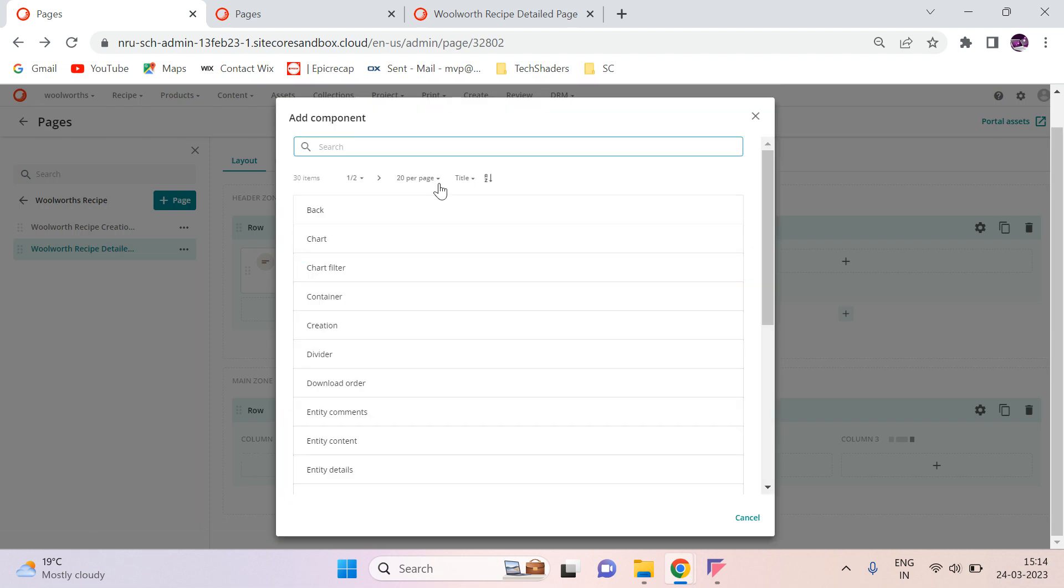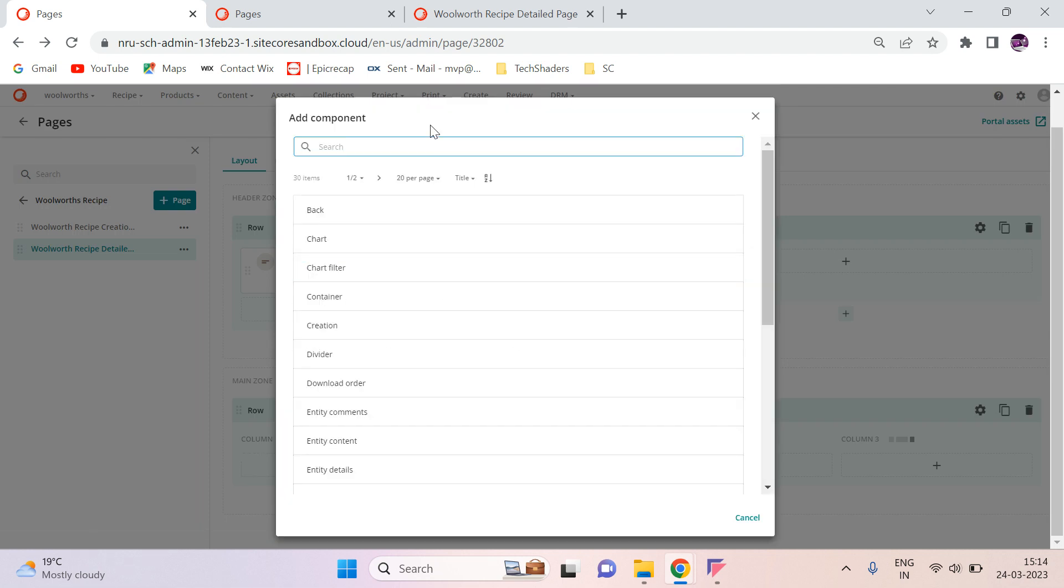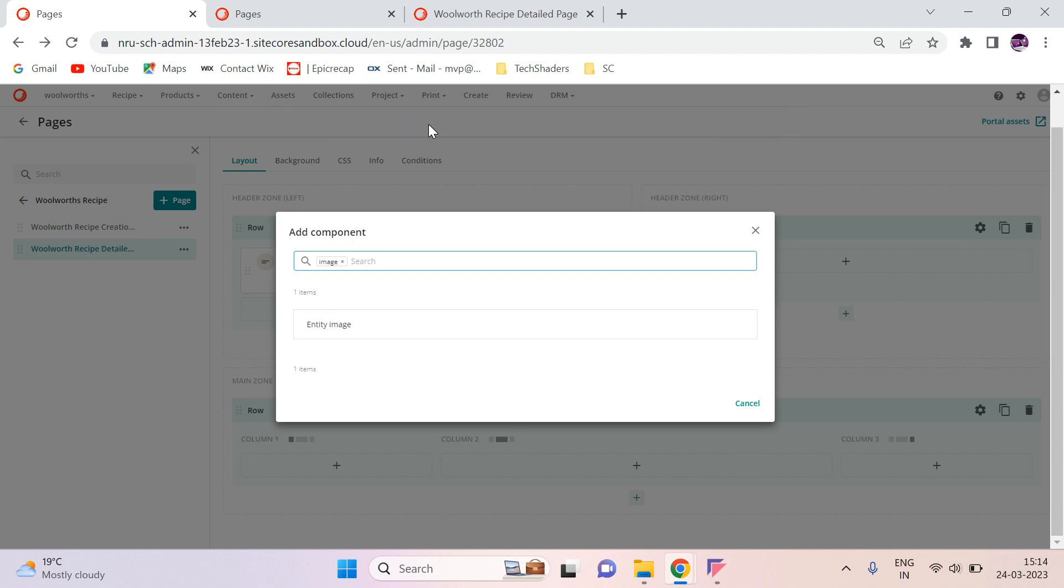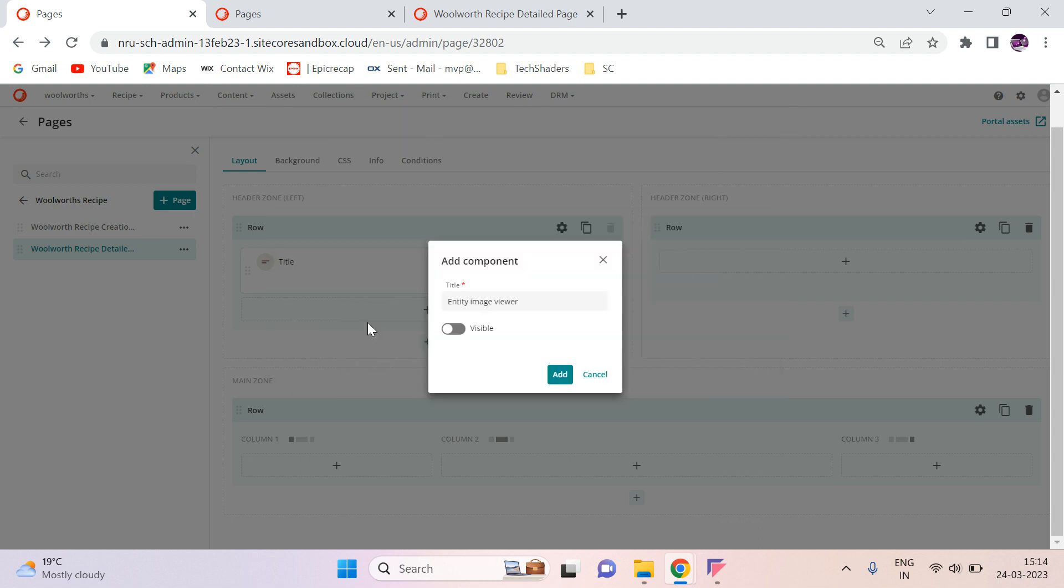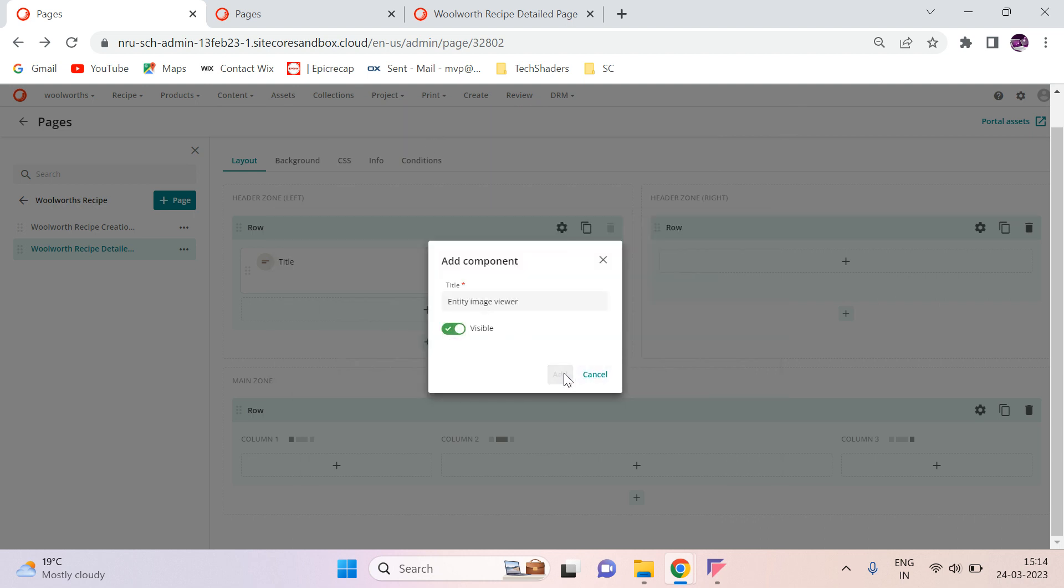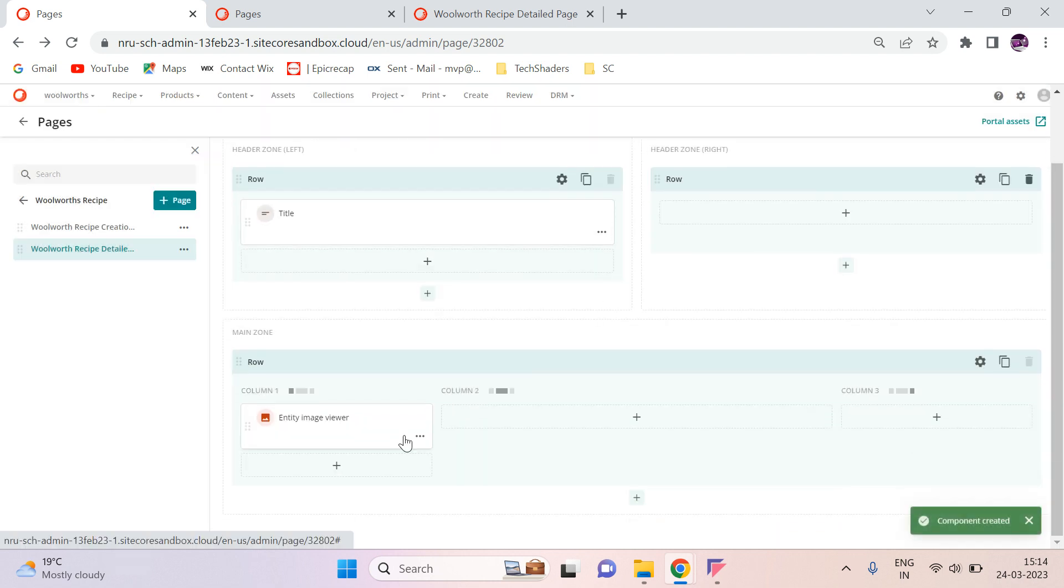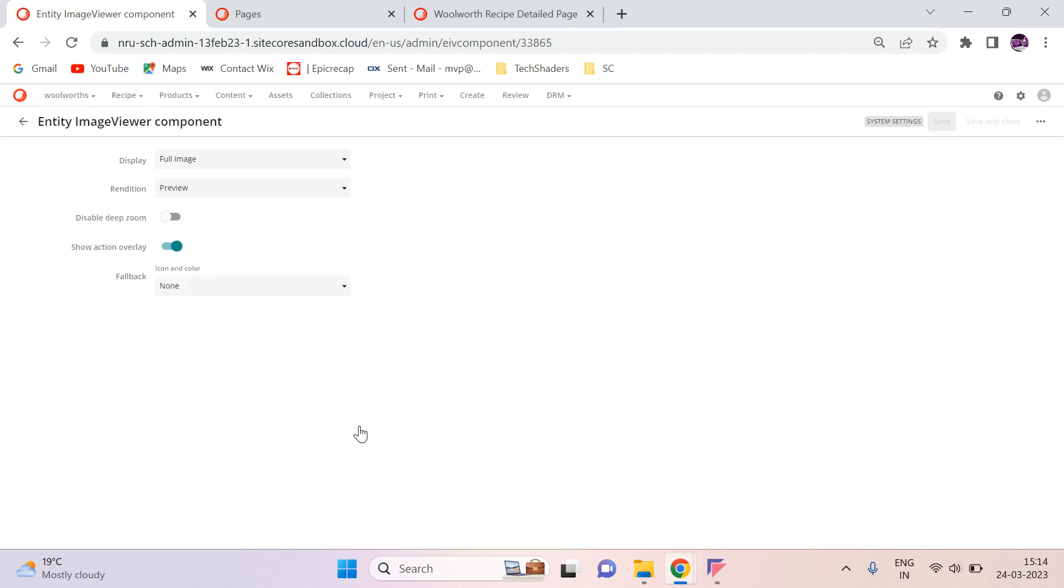First I am going to add my image view file. So image and then entity image and then visible. And here I am going to show the asset.